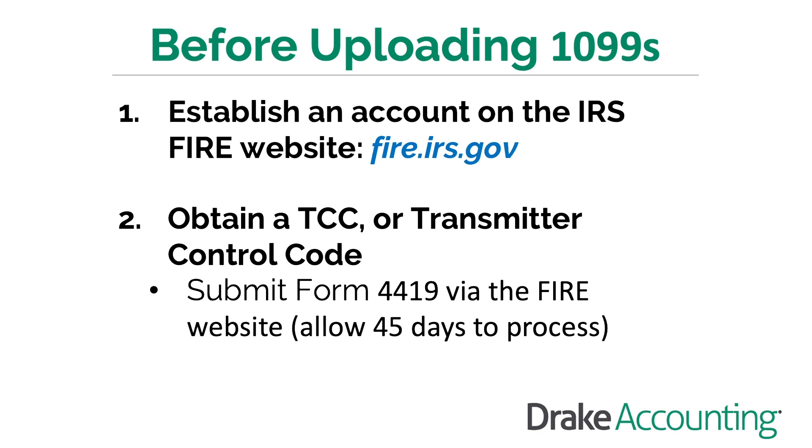To get a TCC, submit Form 4419 to the IRS. Access this form by logging into your account on the FIRE website and then click on Fill in Form 4419. Make sure to allow up to 45 days to receive your TCC.